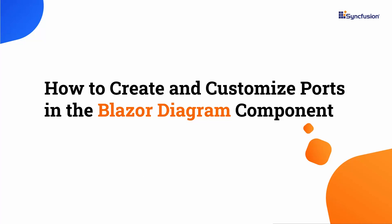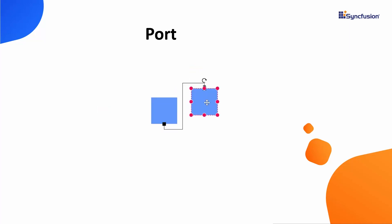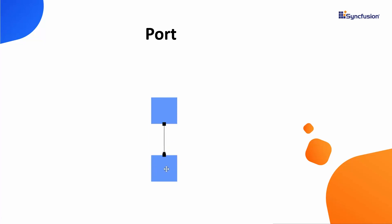Hi everyone, welcome back to this video on how to create and customize ports in a Blazor diagram. Port is a special connection point of the node and allows creating connections with only those specific points.